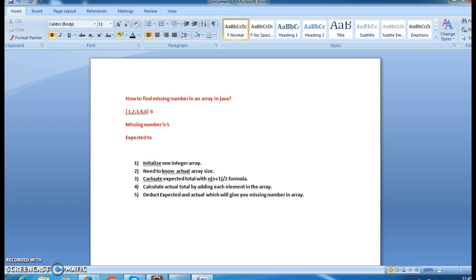Next, calculate the expected total using the formula n*(n+1)/2. Here n is 6, so 6 times 6 plus 1, divided by 2.